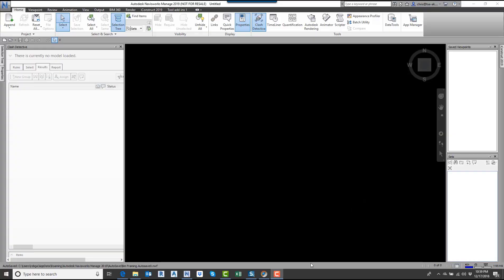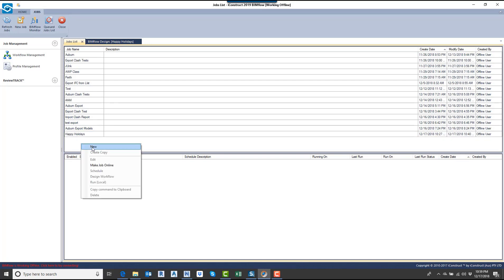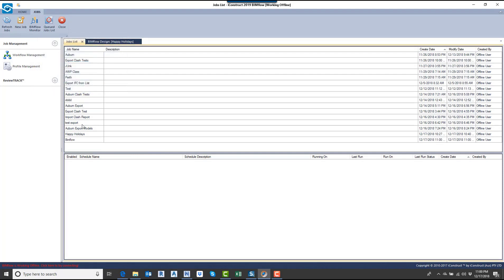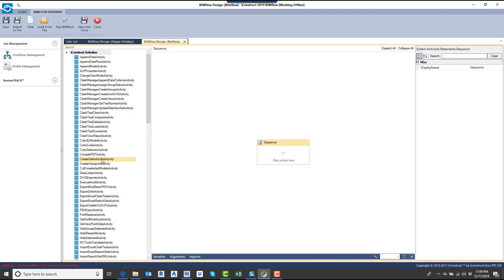To get started here, I'm going to open up BIMflow. I'm not going to do everything from scratch, but I'm going to start showing it anyway. I'll create a new project and call this one BIMflow. I want to show you the interface. We're going to right-click on this and go to Design Workflow. The whole idea behind BIMflow is we set up sequences of what we want to do, and then we can automate this process and schedule it.